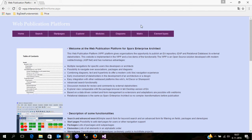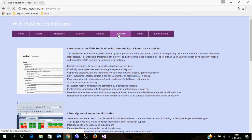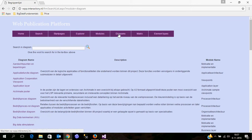Here you see some information about the web publication platform. What's interesting about this page is that this is already based on the platform itself, so this is a real example of the web publication platform including the information from a sample enterprise architecture repository. I can show you for example by navigating through a number of diagrams.